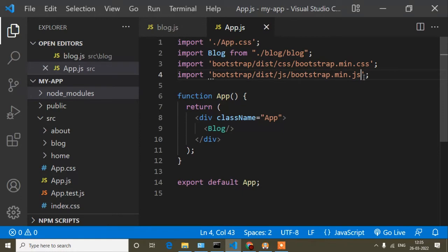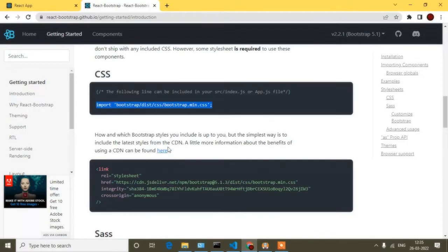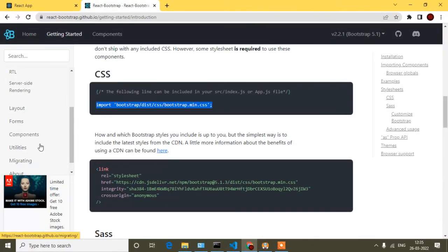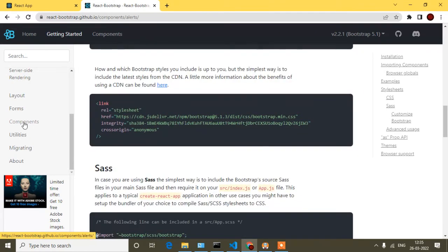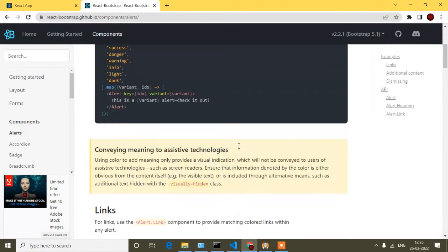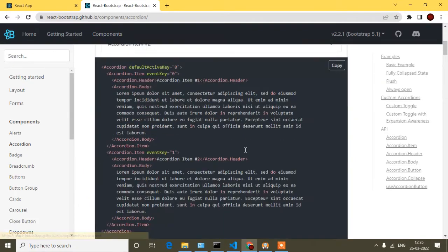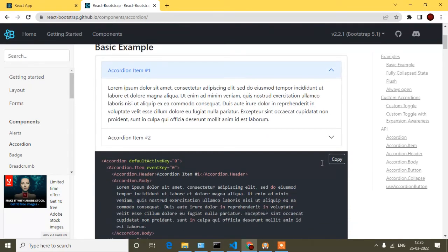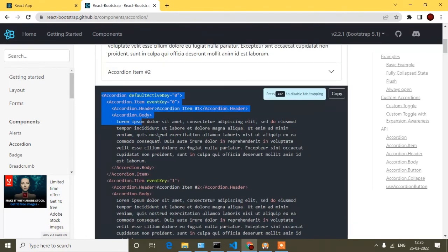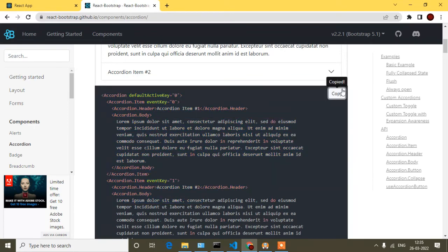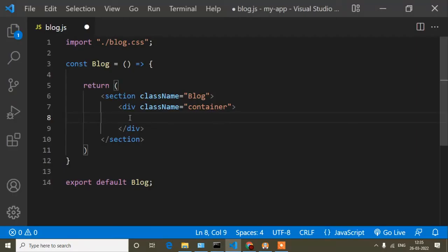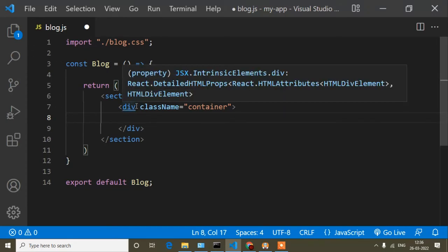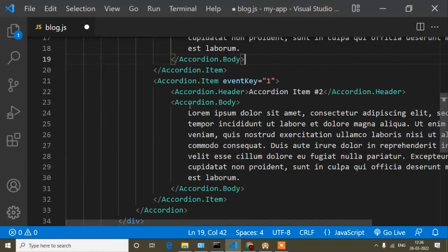Now app.js is done, so I'll close it and go to the browser. If I scroll down on the React Bootstrap site, you'll find the components section — Accordion and many different components. Whatever you want to implement, you can do that. I'll copy the Accordion code using the copy button so it's automatically copied, and I want to add it in the blog.js component, so I'll paste it there.